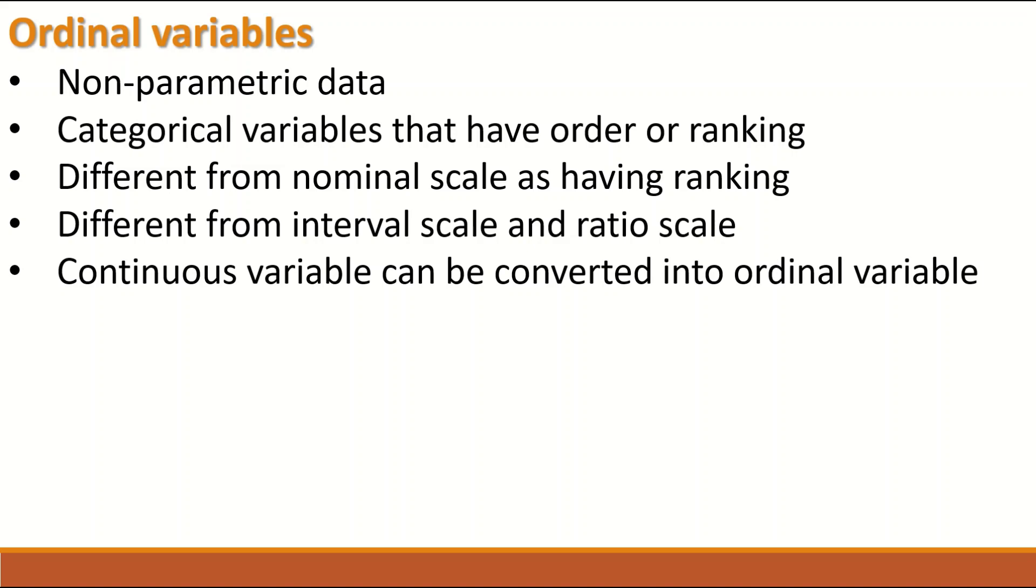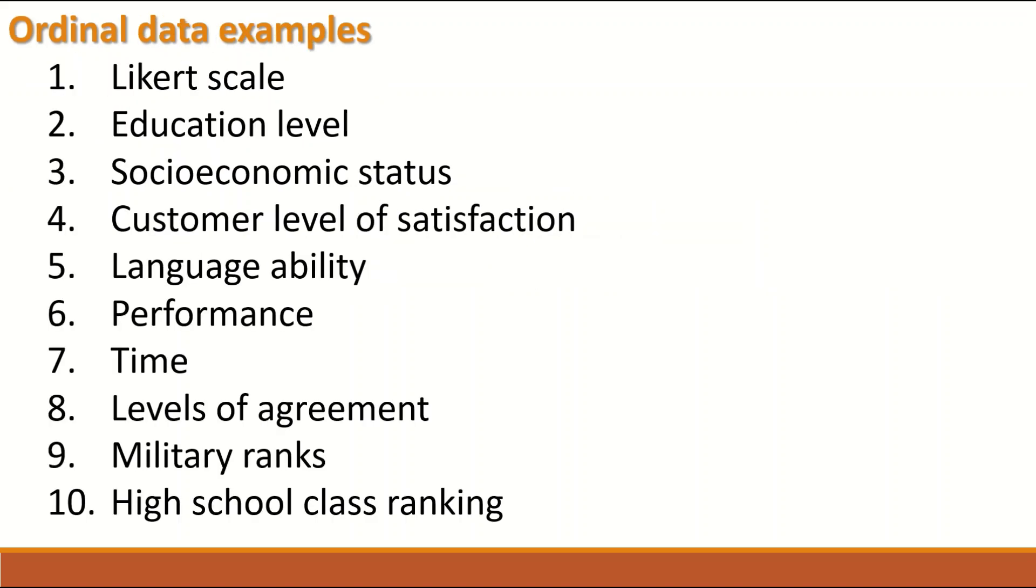There are three major data types. Continuous data can be interval or ratio scale, nominal data that is categorical but there is no order in it or ranking.